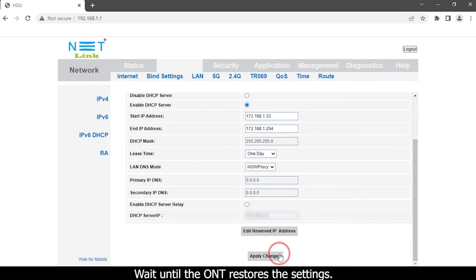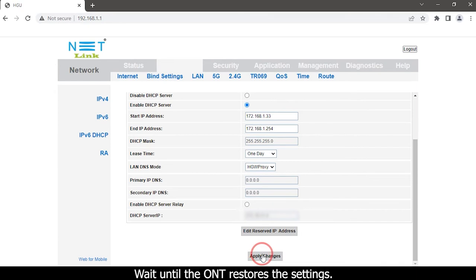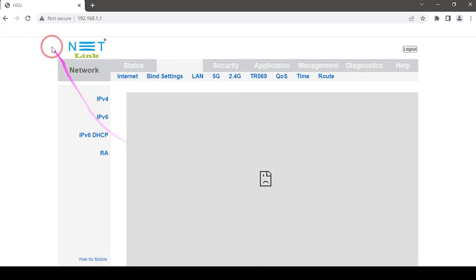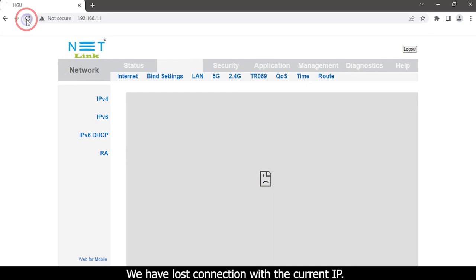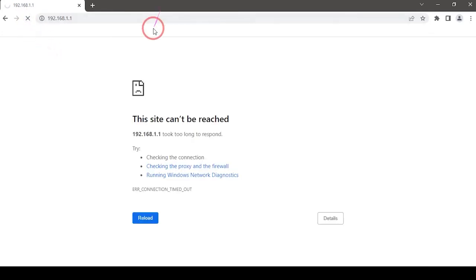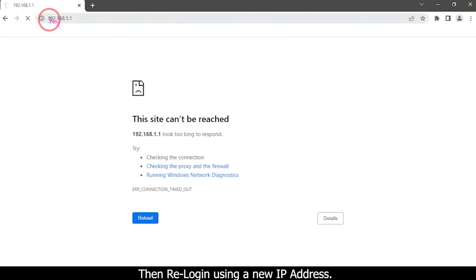Wait until the ONT restores the settings. We have lost connection with the current IP. Then re-login using a new IP address.